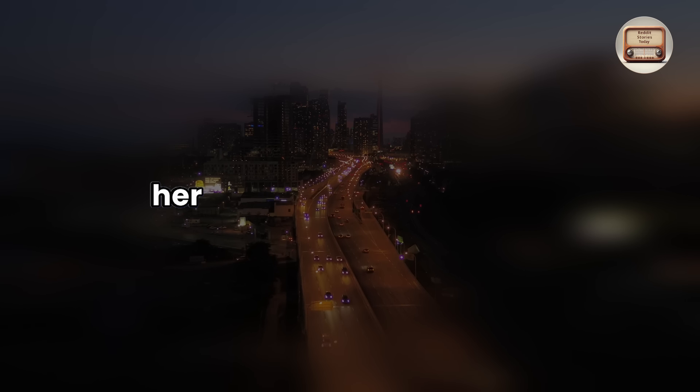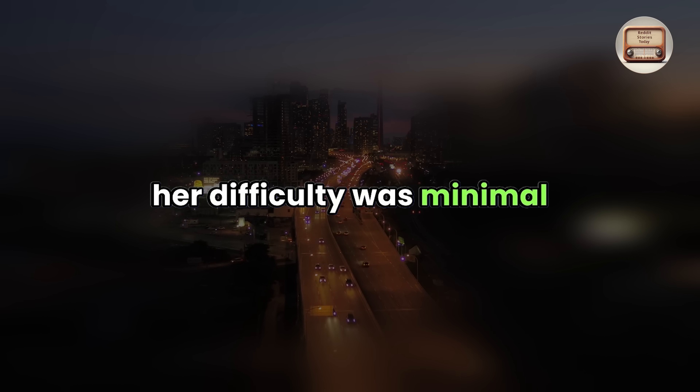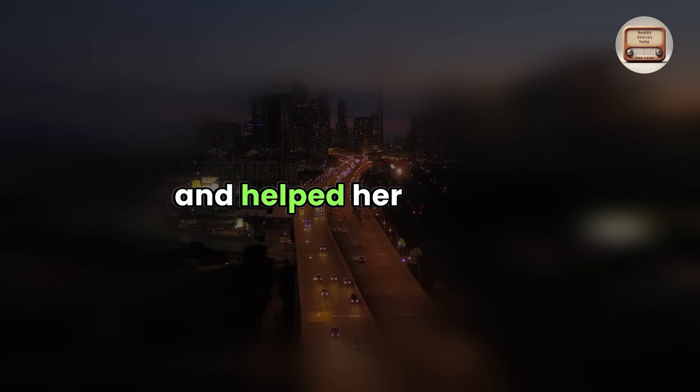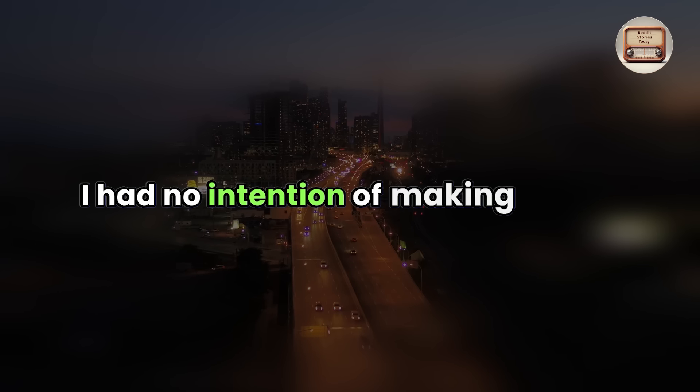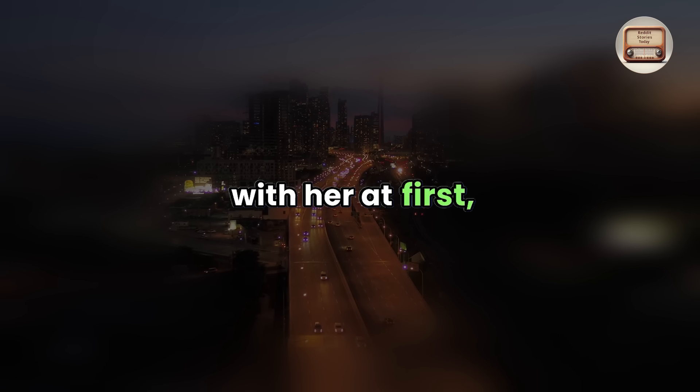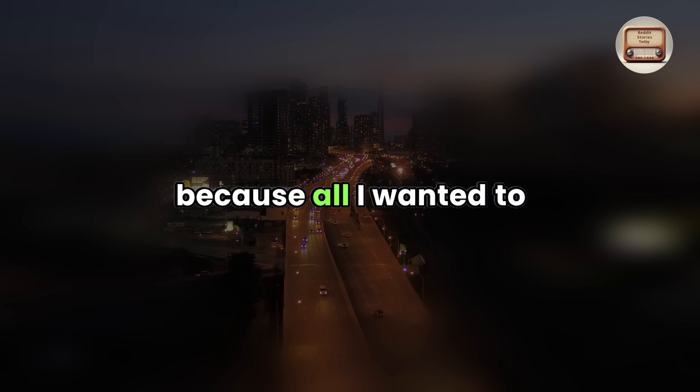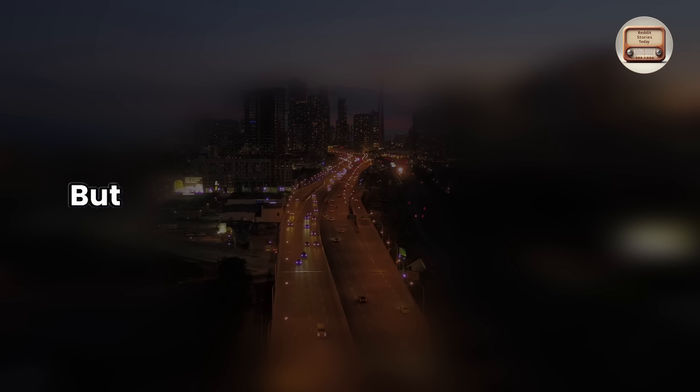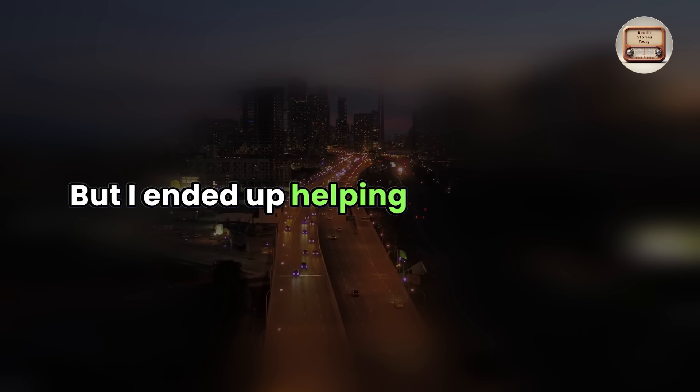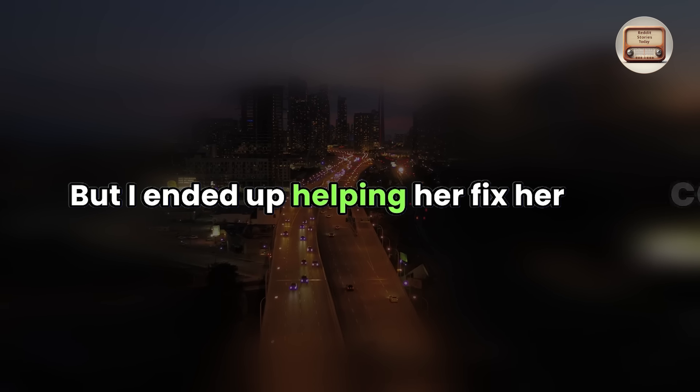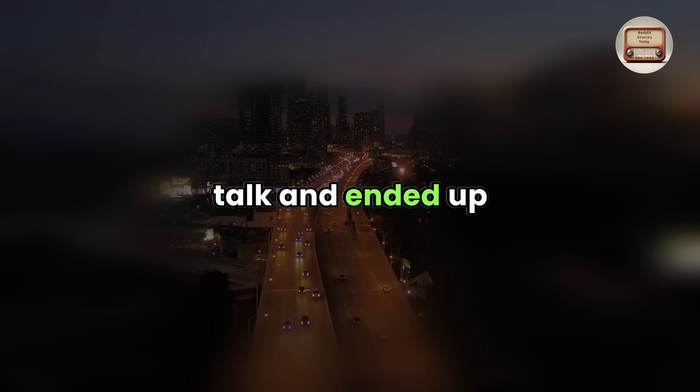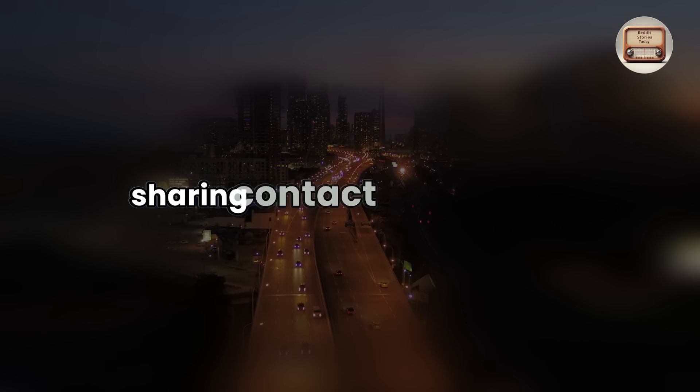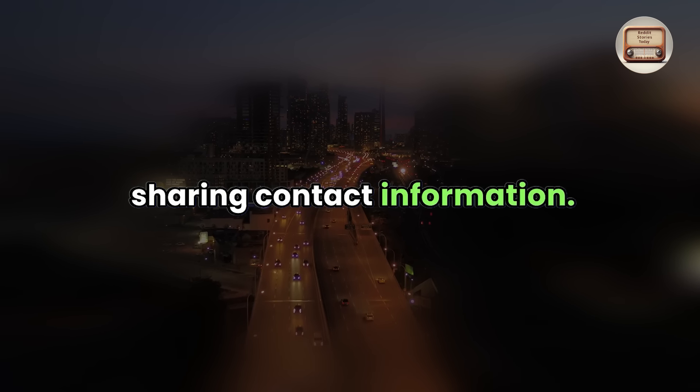I understood her difficulty was minimal and helped her solve it. I had no intention of making friends with her at first because all I wanted to do was help her and leave, but I ended up helping her fix her car.